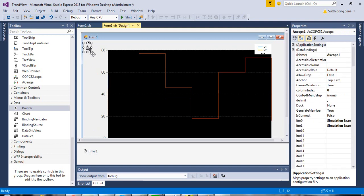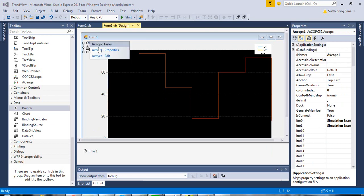I use the COPC 32 to get value from the OPC server to get the value of OPC tags. In another video, you can find how to use the COPC 32.